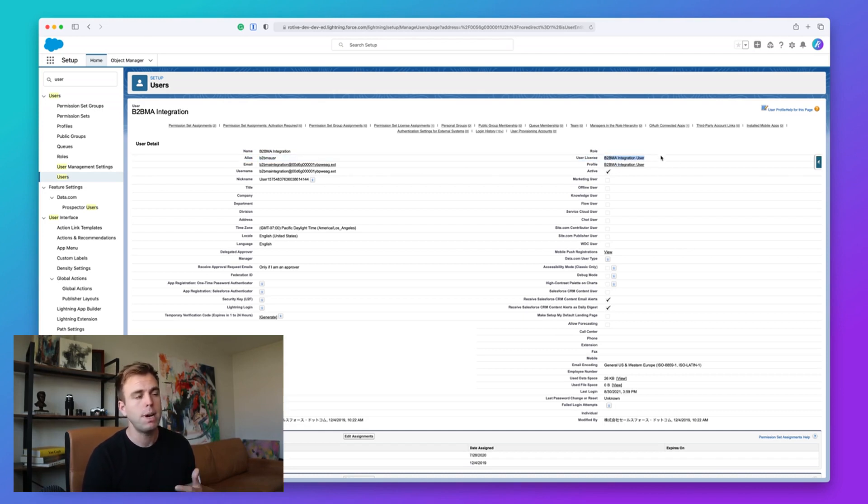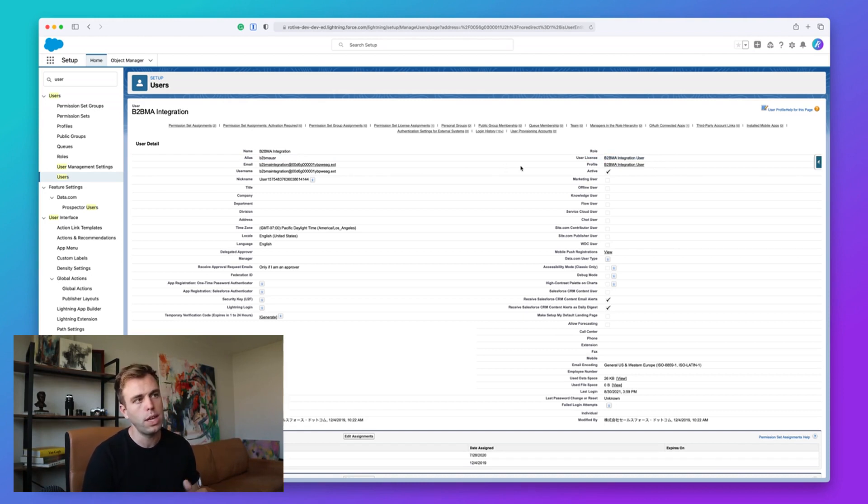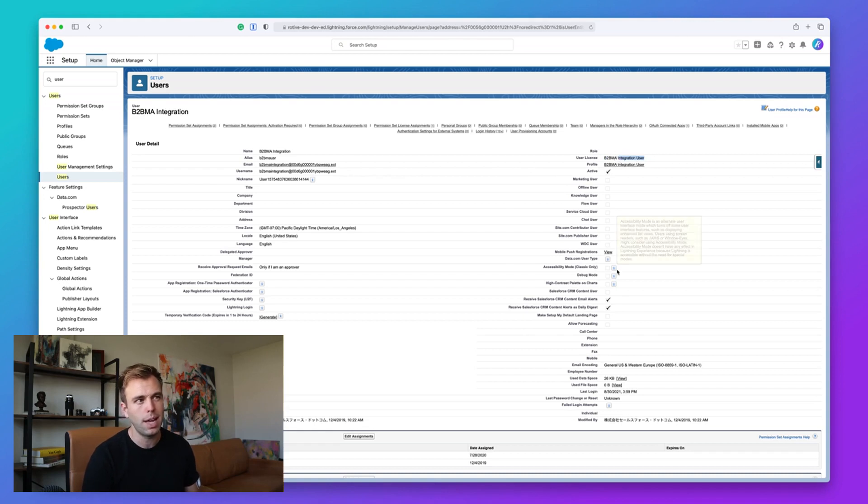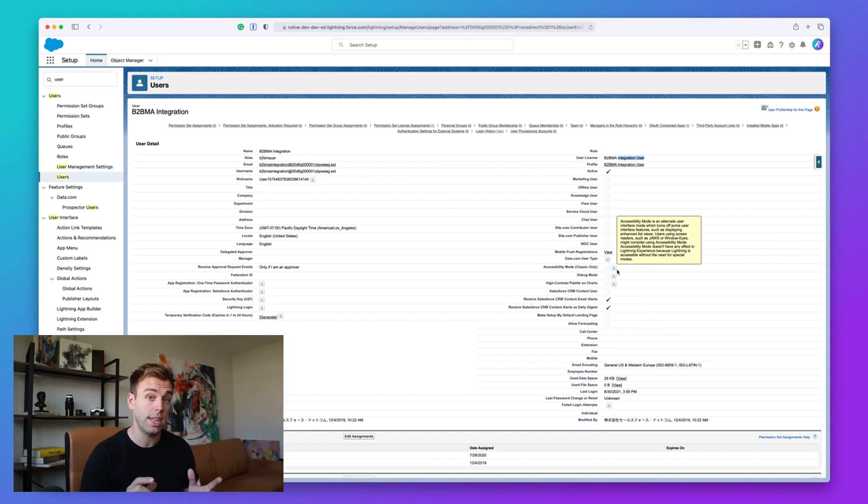Or you might see a platform user, you might have community user licenses. But the important thing is if you click through here and you see something along the lines of integration user as the license type, it's not counting against the licenses that you're paying for.